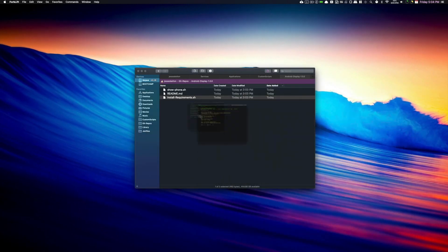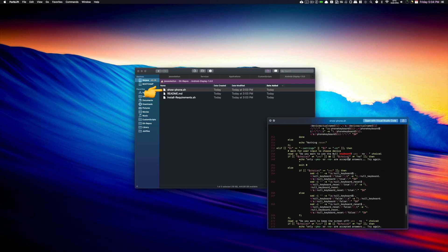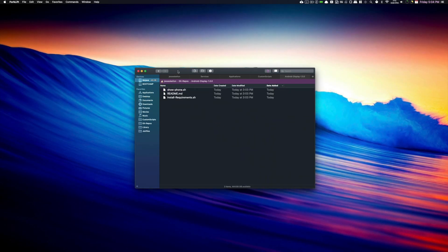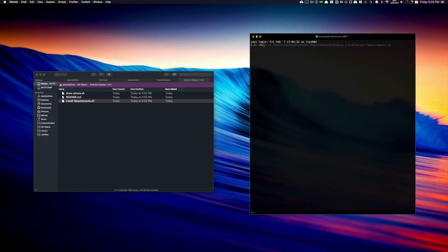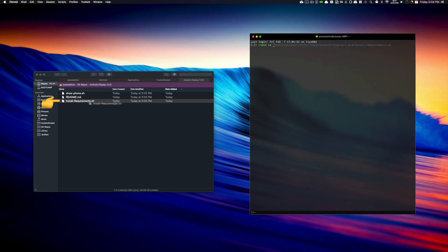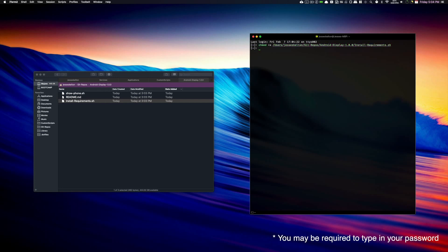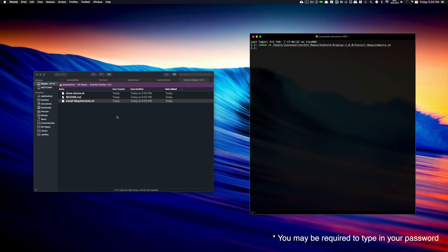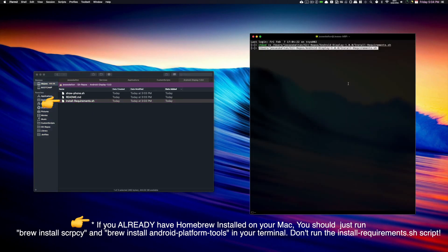There are basically two steps here: you need to install the requirements and then you can run the show phone script. Both of these scripts need permission to execute, so go ahead and open your terminal. Type chmod +x and then drag and drop the install_requirements.sh file into your terminal. Press Enter and you should have execute privileges on the script. Now you can drag and drop that install_requirements.sh script back into the terminal, hit Enter, and it should run through the install process.